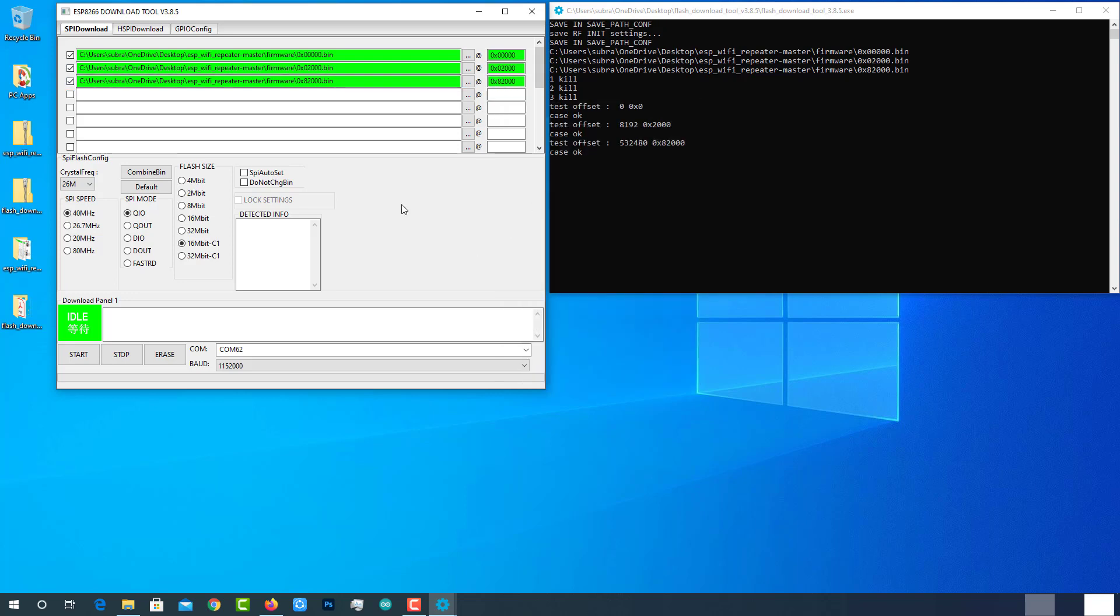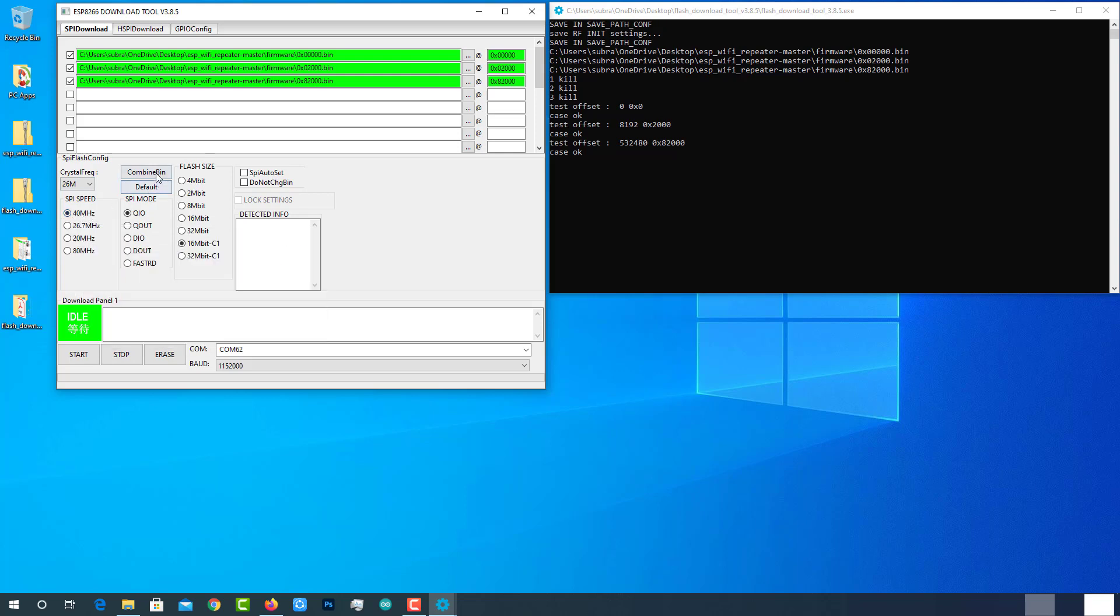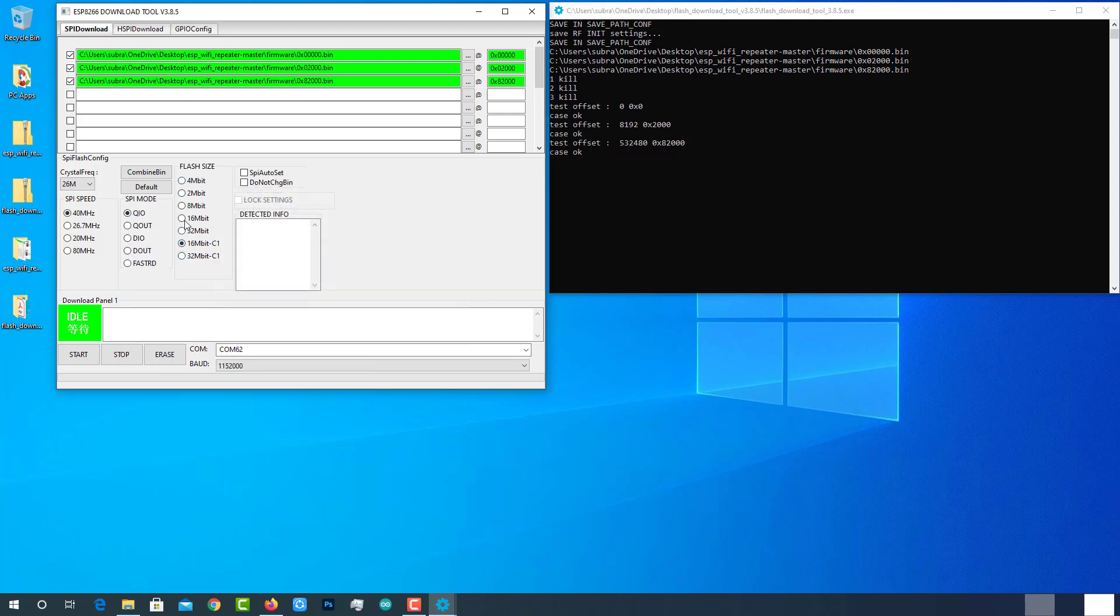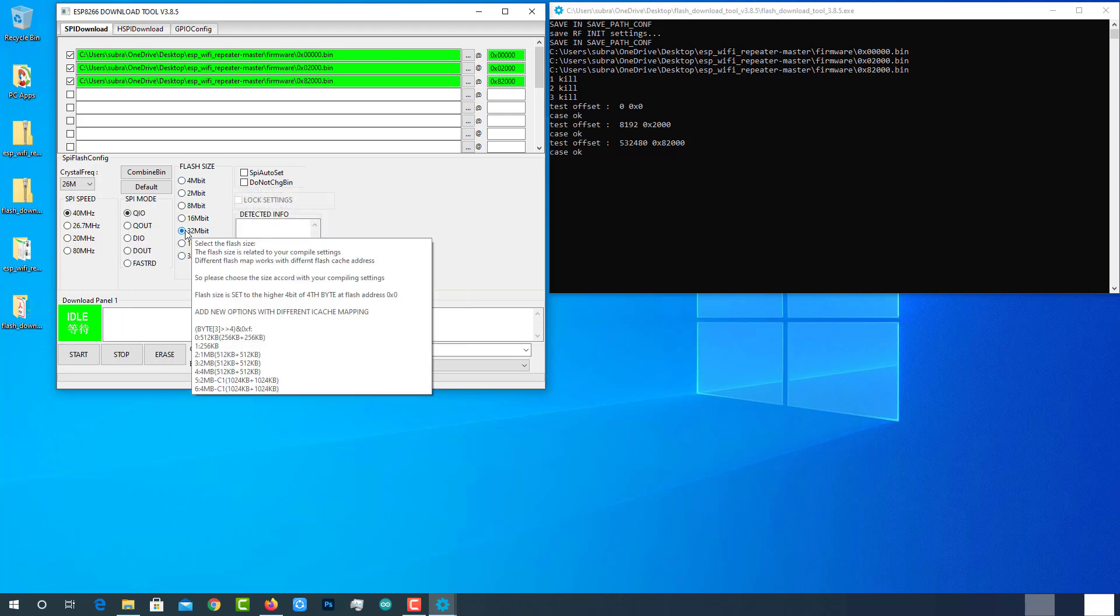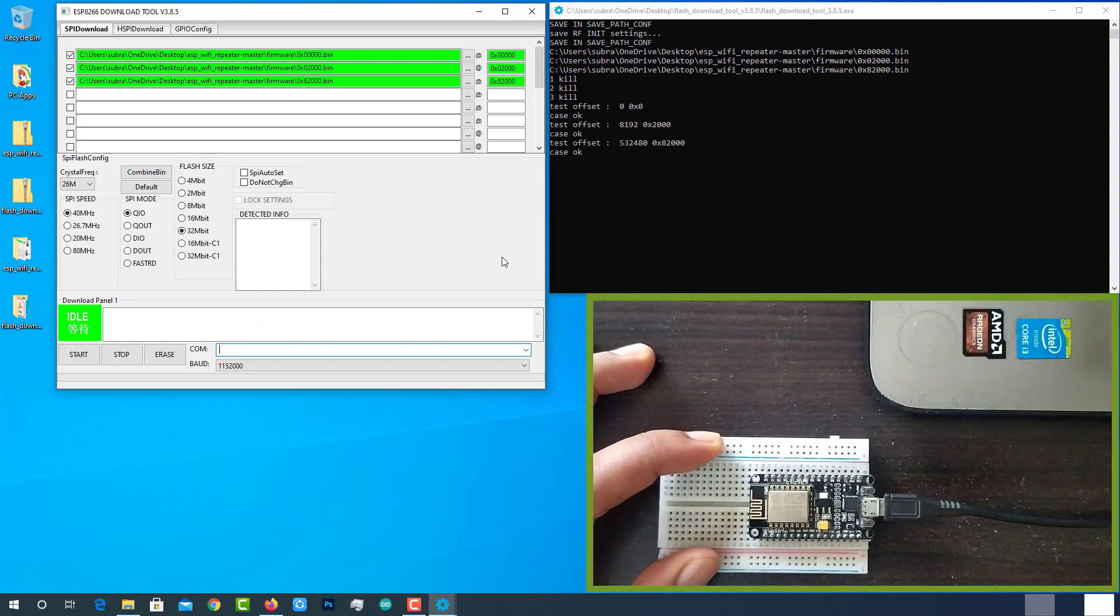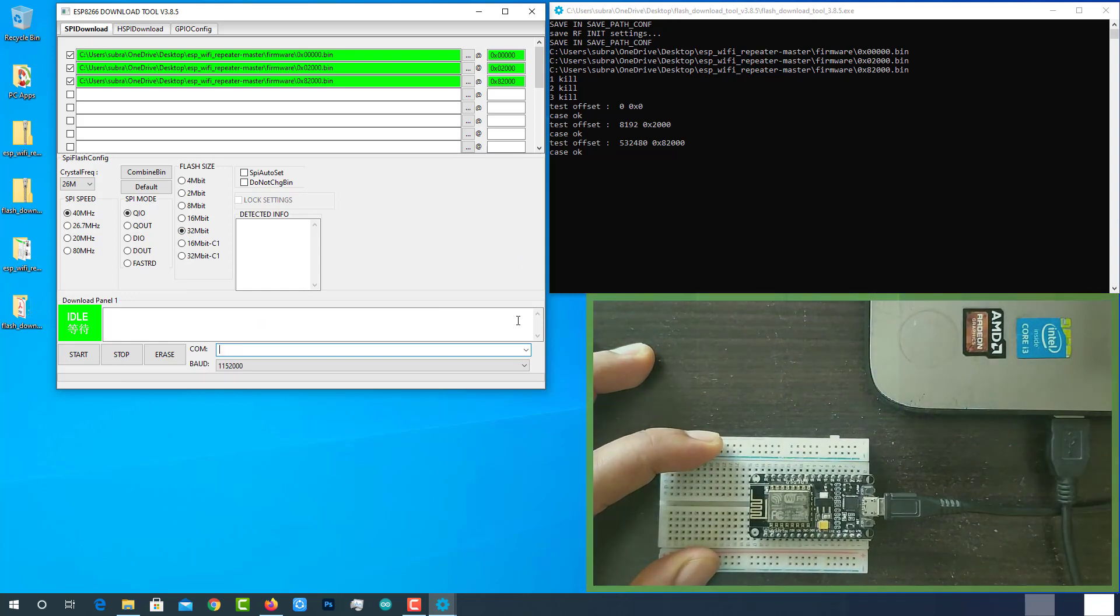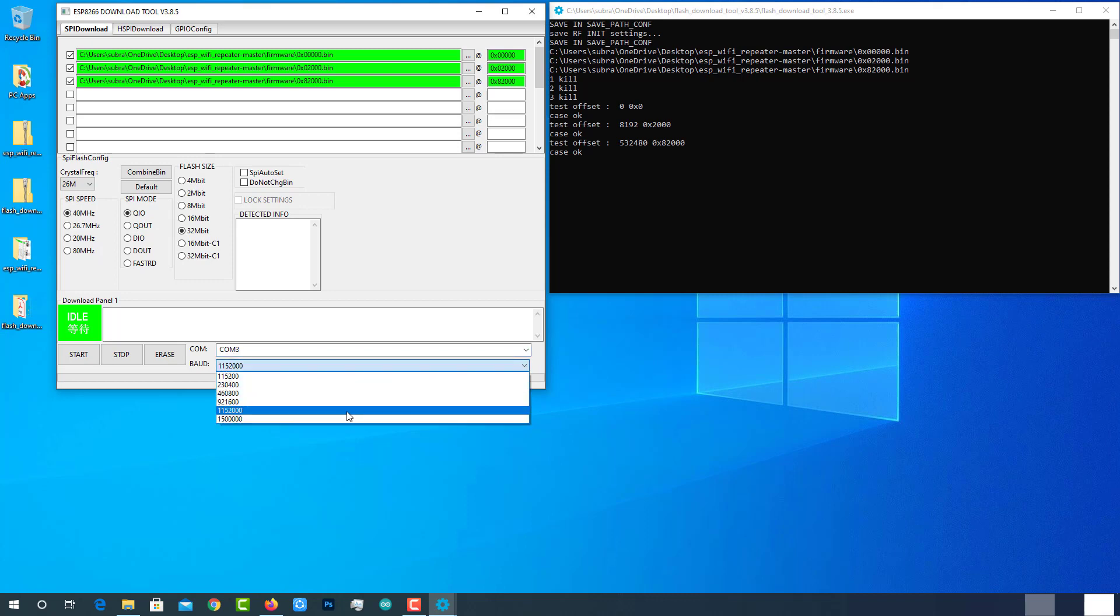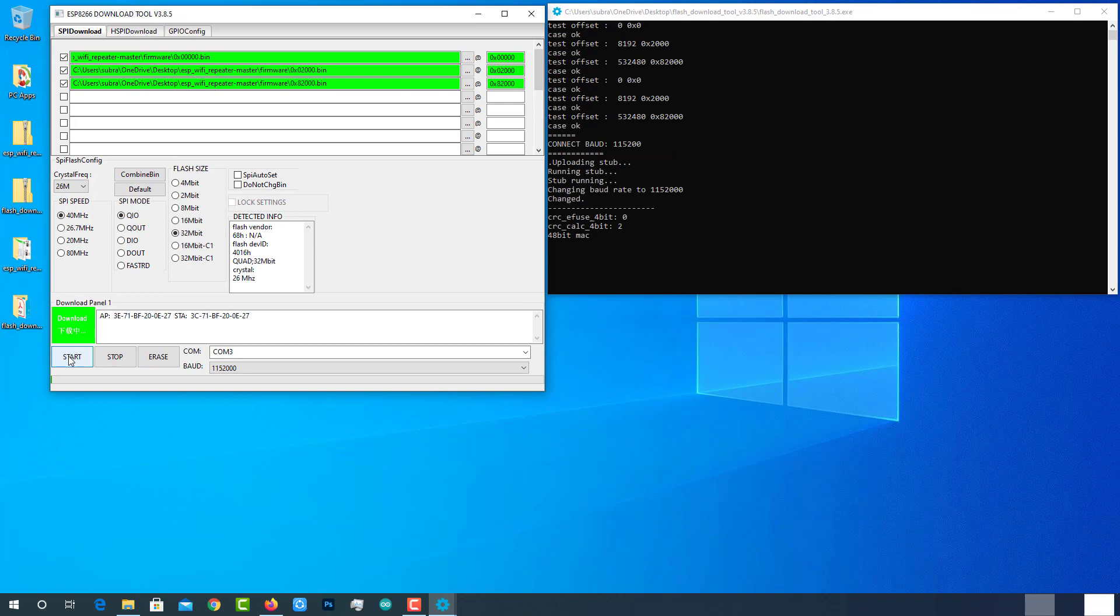Then, check the configurations: Crystal frequency 26MHz, SPI speed 40MHz, and SPI mode QIO. Finally, Flash size should be 32Mbps. Connect the NodeMCU with laptop and select the right port and baud rate. Then click on the start button to begin the uploading process.